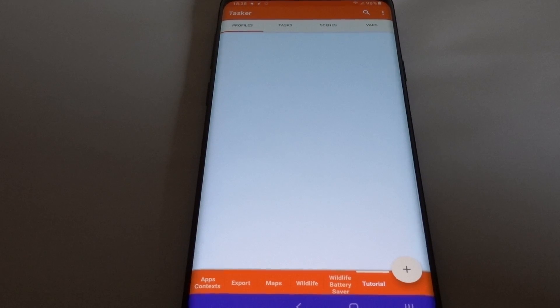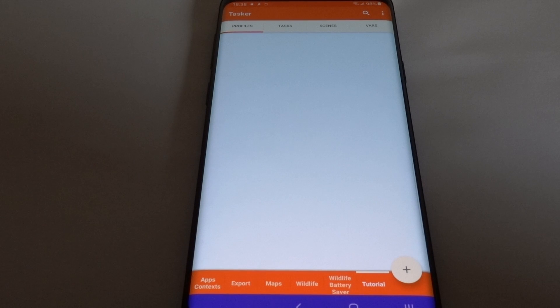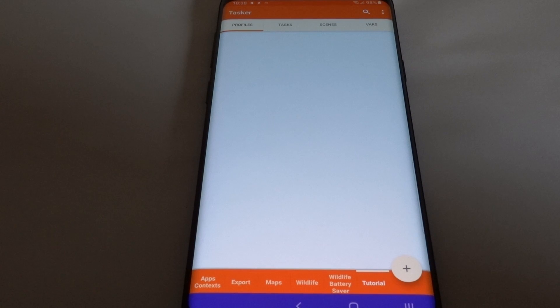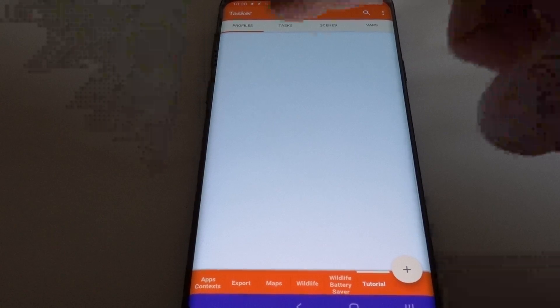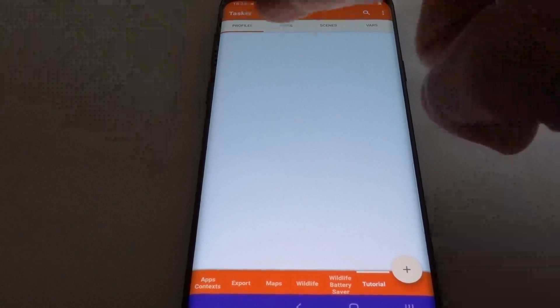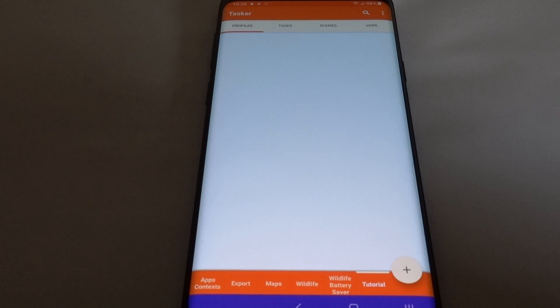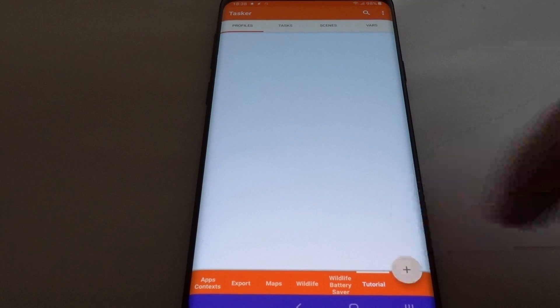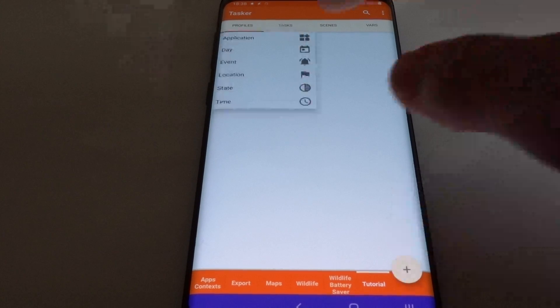To react to an NFC card in Tasker, you have to create a profile. To do that, make sure the profiles tab is selected and then use the plus button down here.